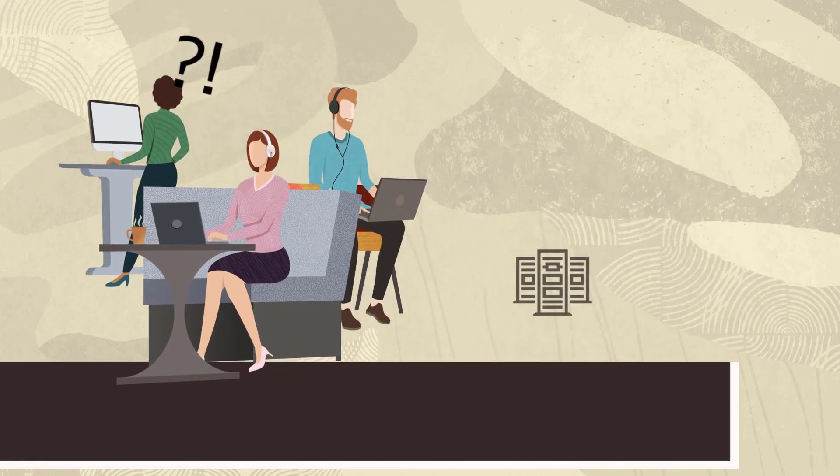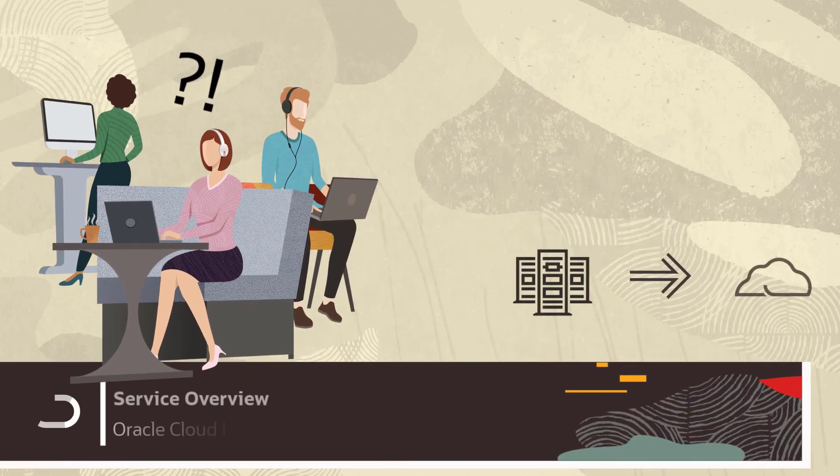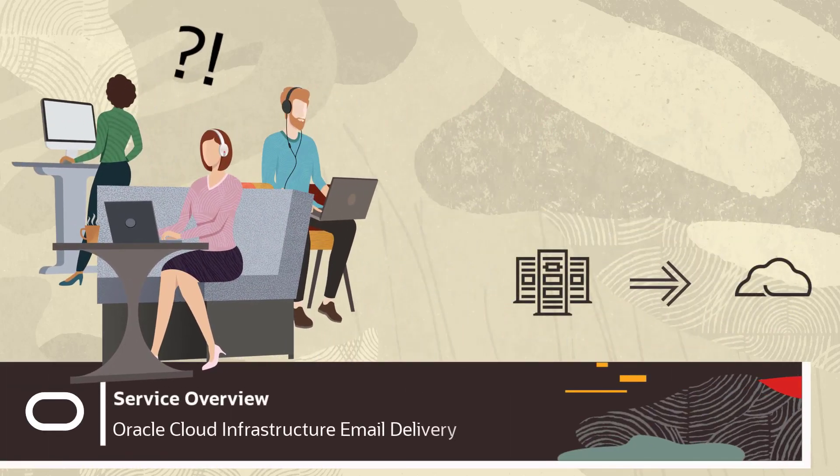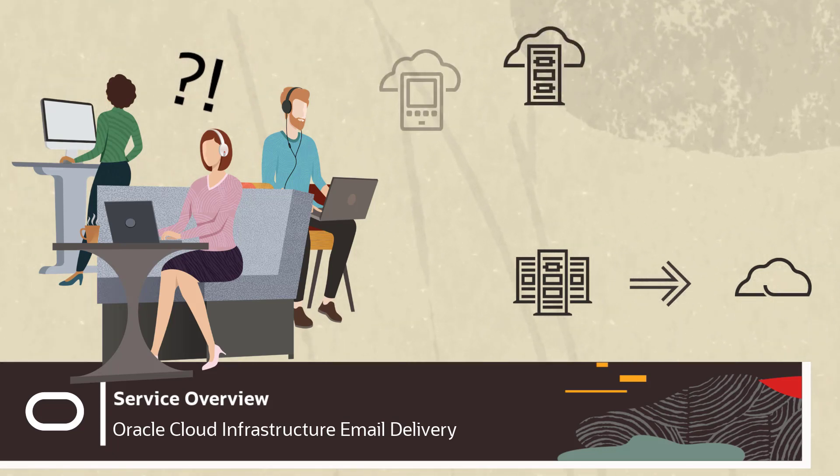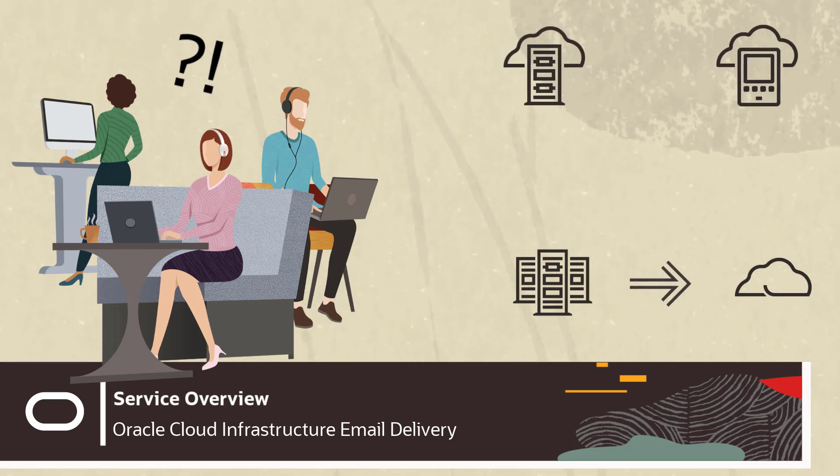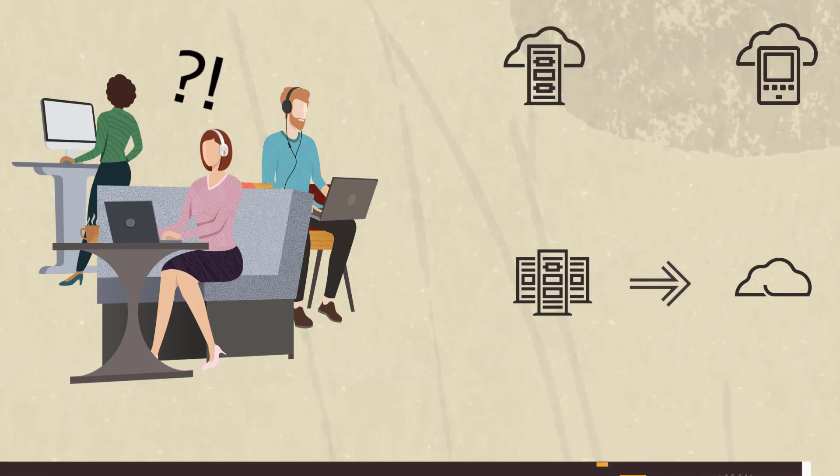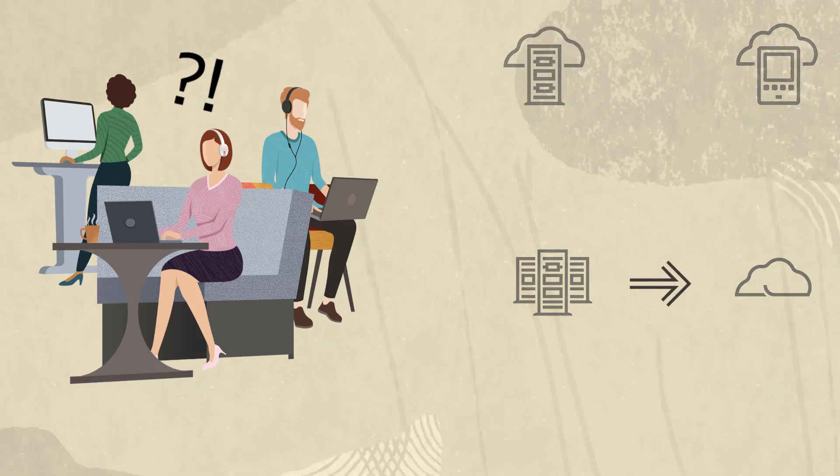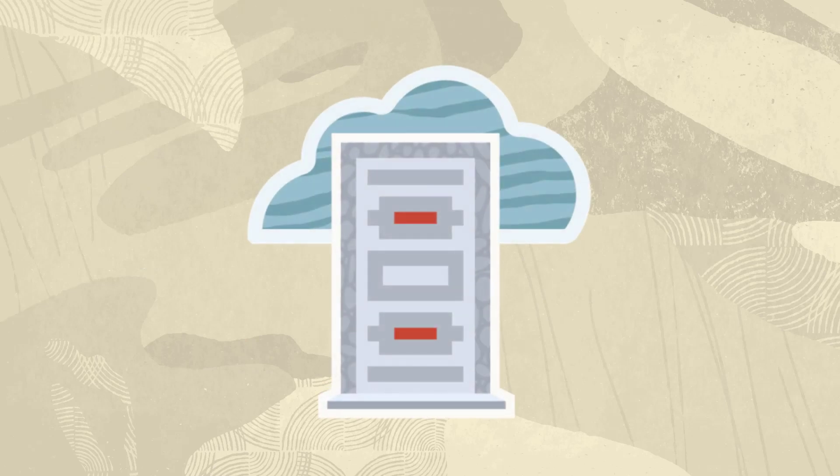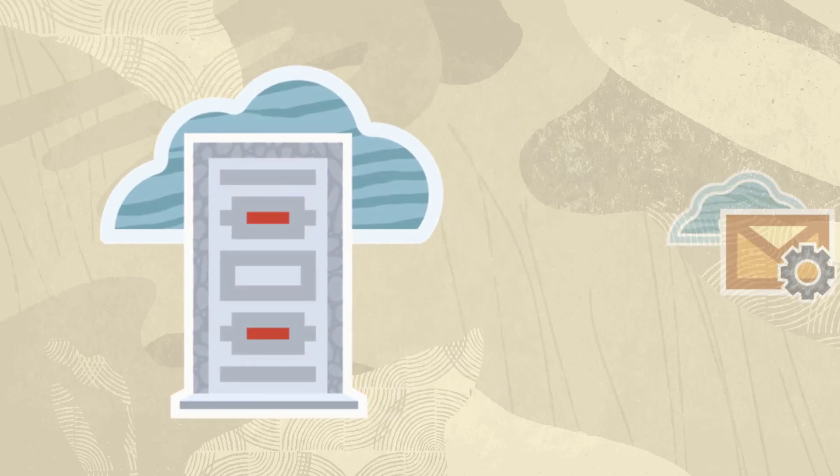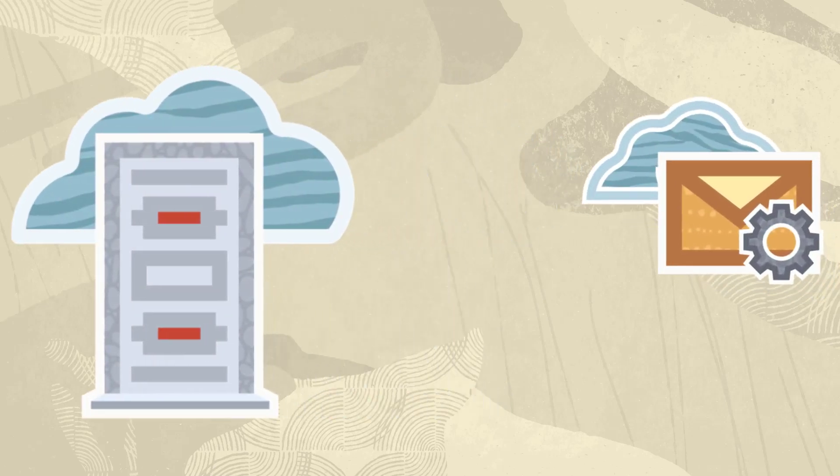Are you migrating applications from an on-premises data center to the cloud? Do you support and operate cloud infrastructure or software as a service applications? Do you host or plan to host your own email delivery infrastructure?